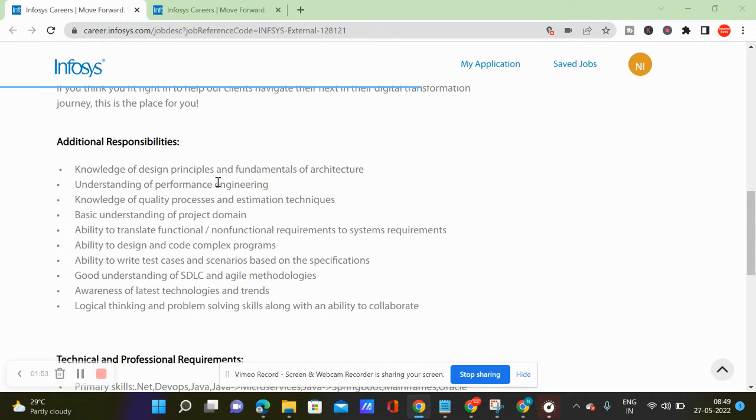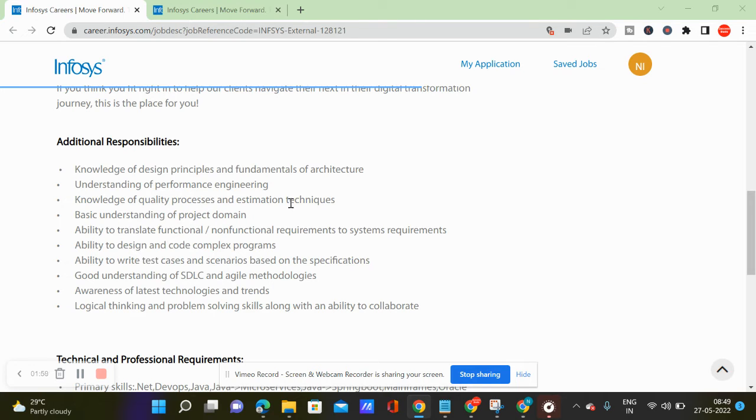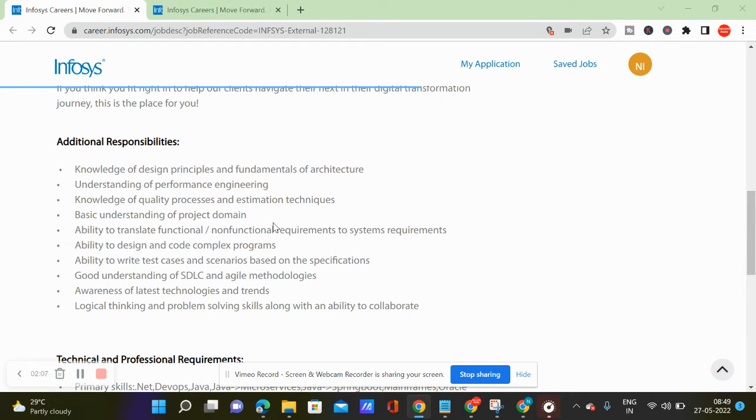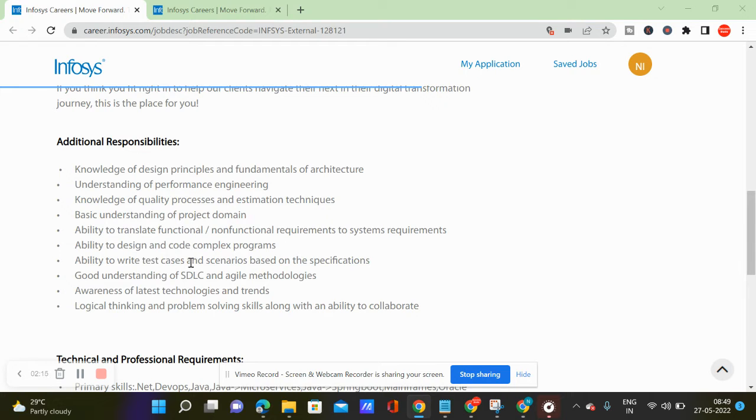The responsibility is to understand the design principles and architecture, the performance engineering, quality process and estimation techniques, how to understand the project domain, how to understand functional requirements, non-functional requirements, how to understand complex program.